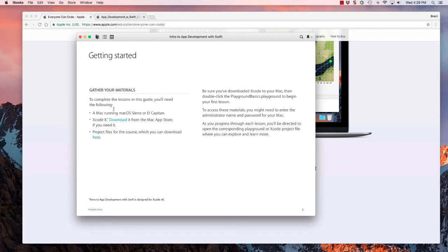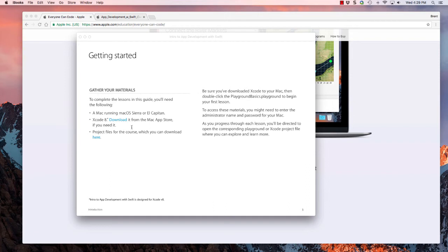In order to do this course, you need to have a Mac running Sierra or El Capitan. You also need to download Xcode 8 or the latest version of Xcode. By the time you watch this, Xcode 9 may be out, for example.